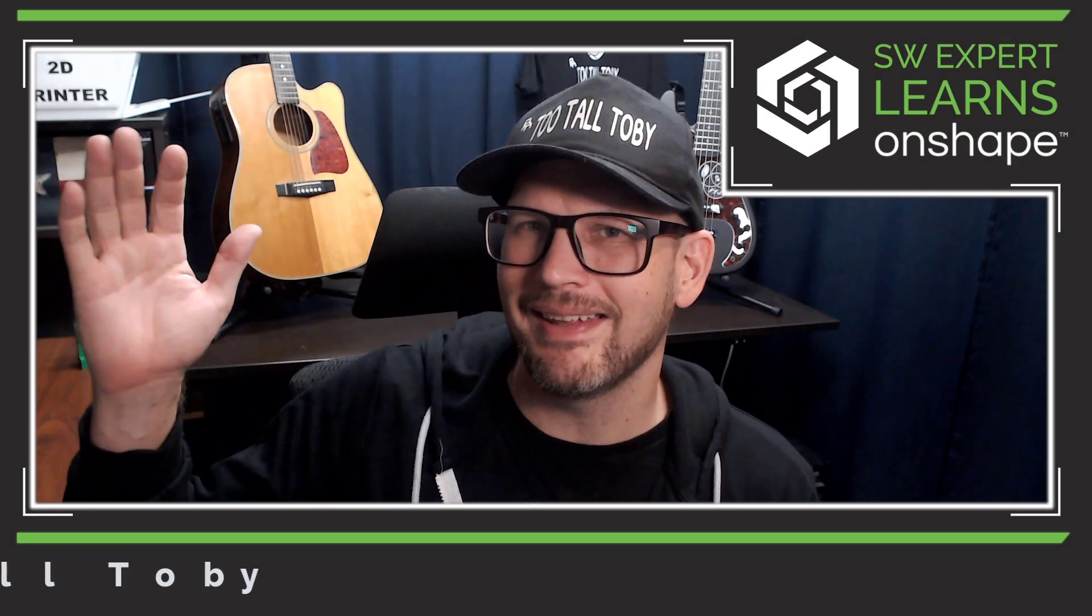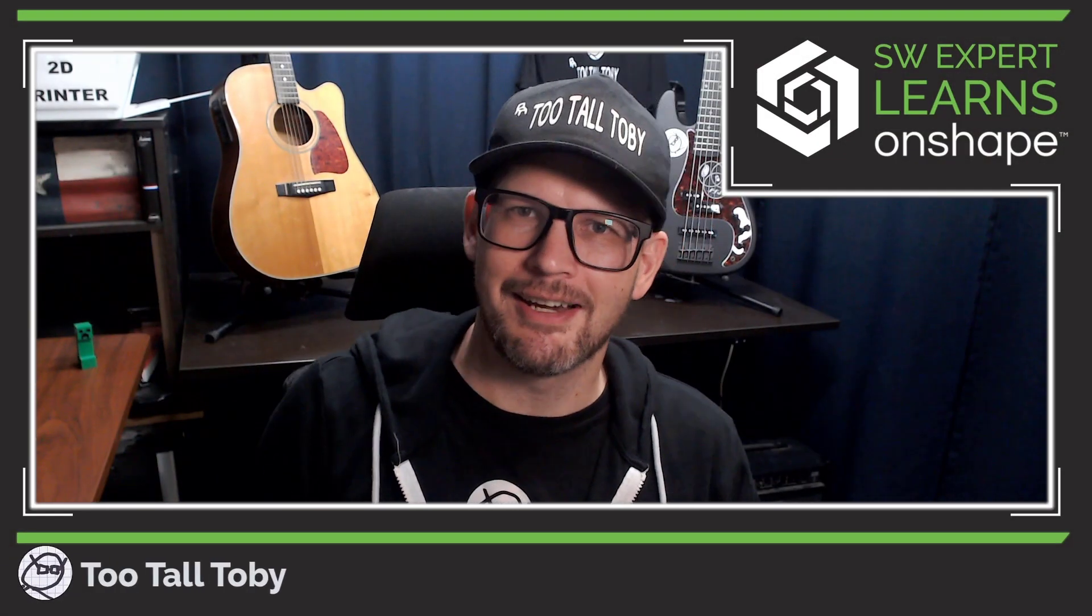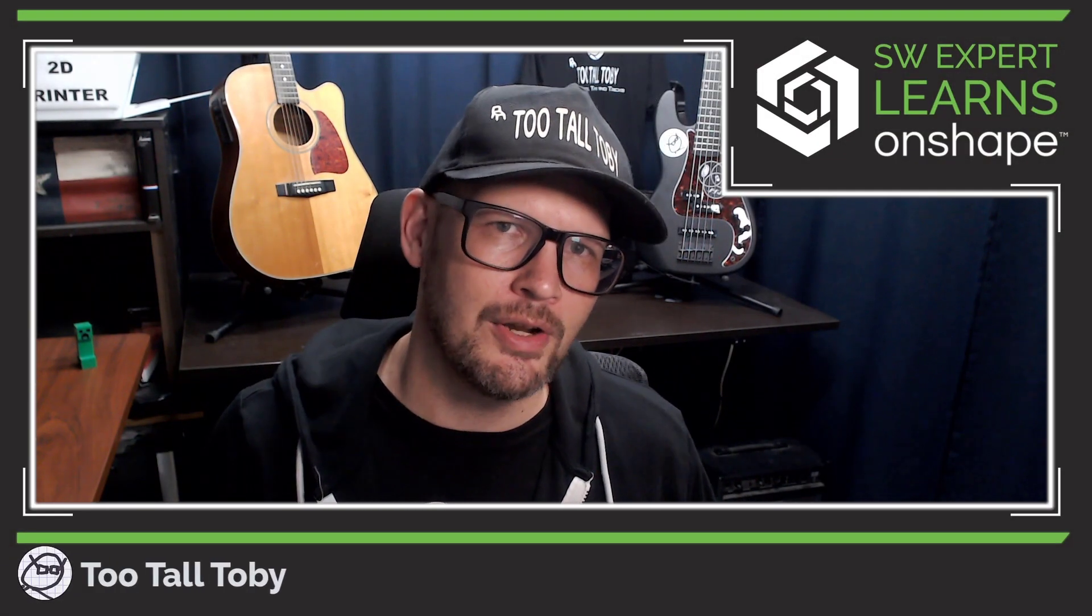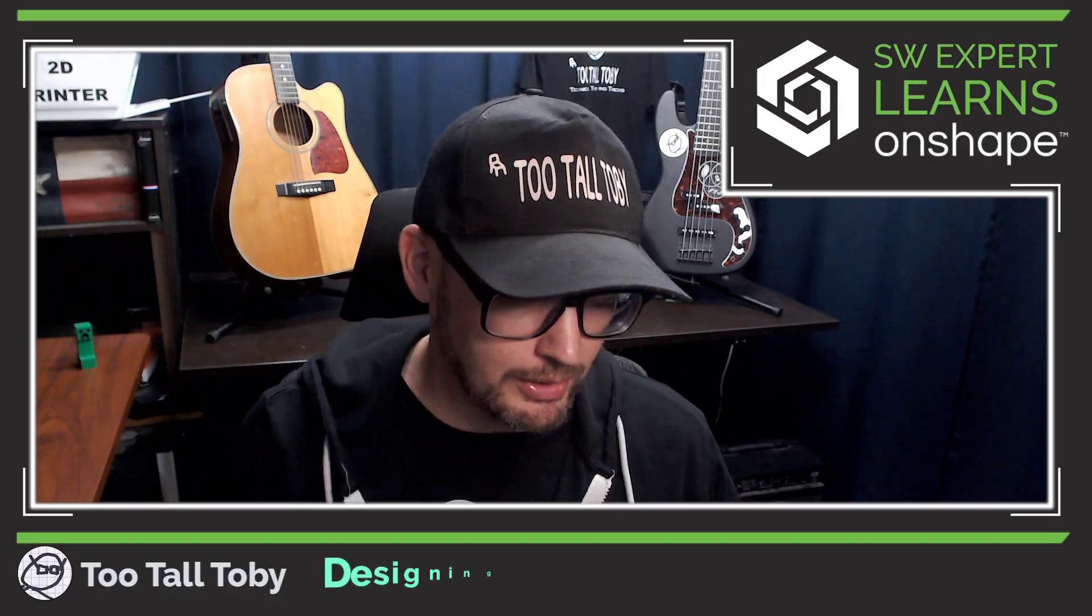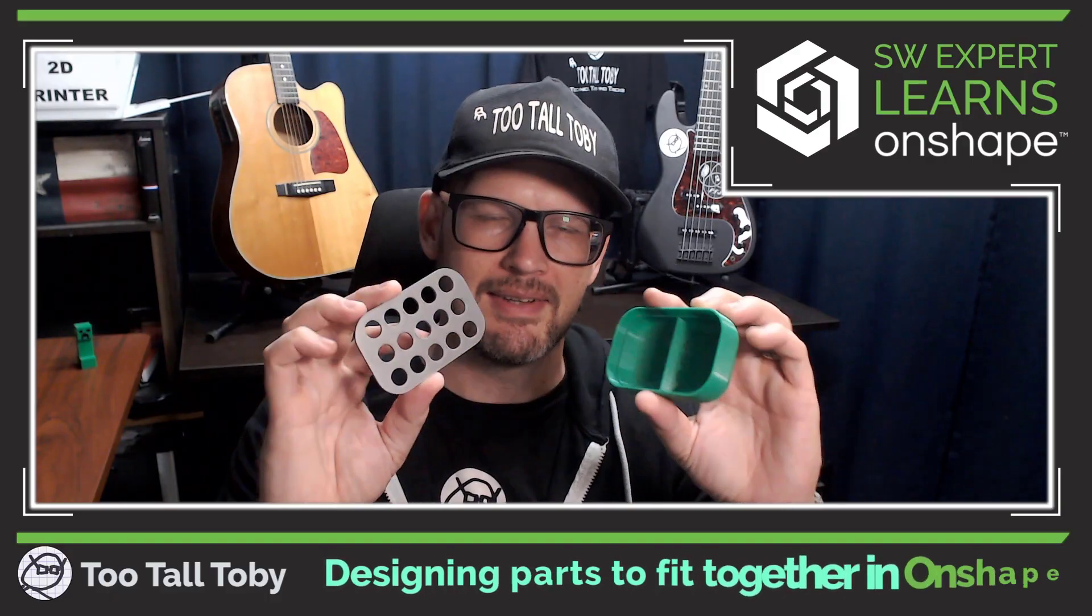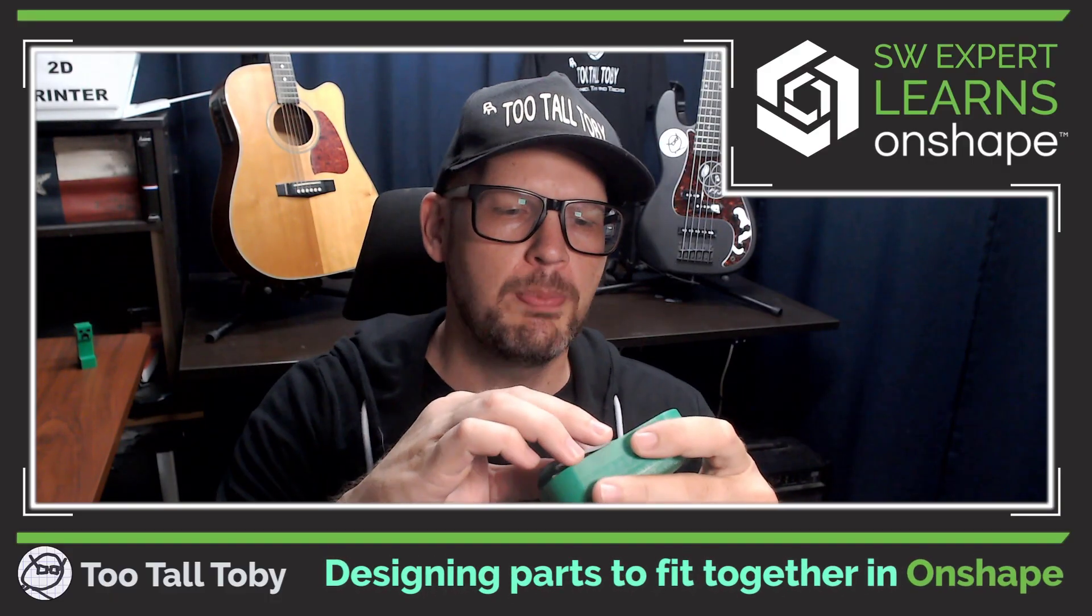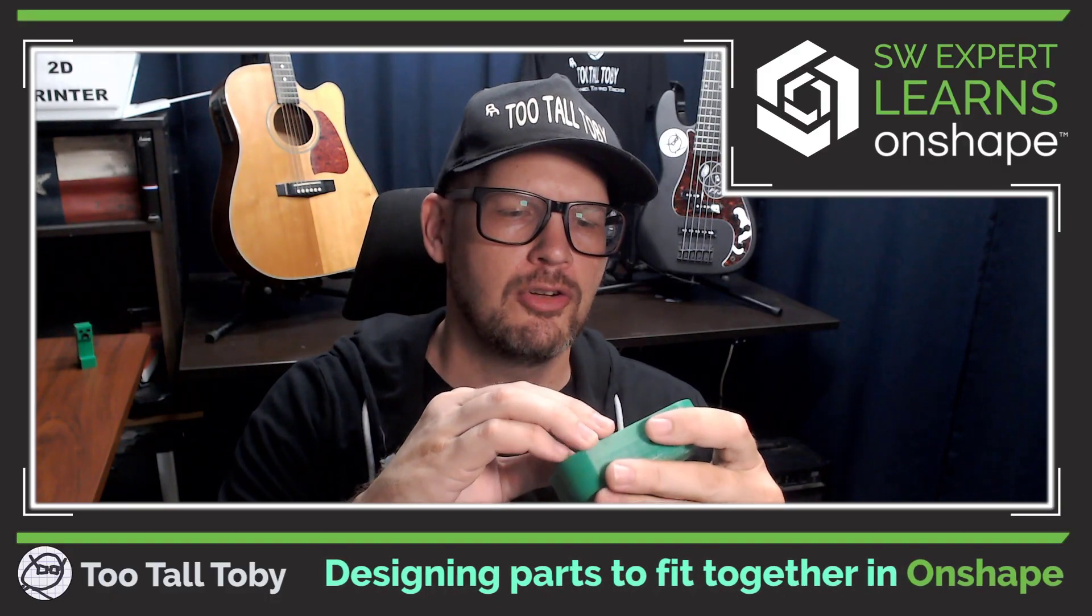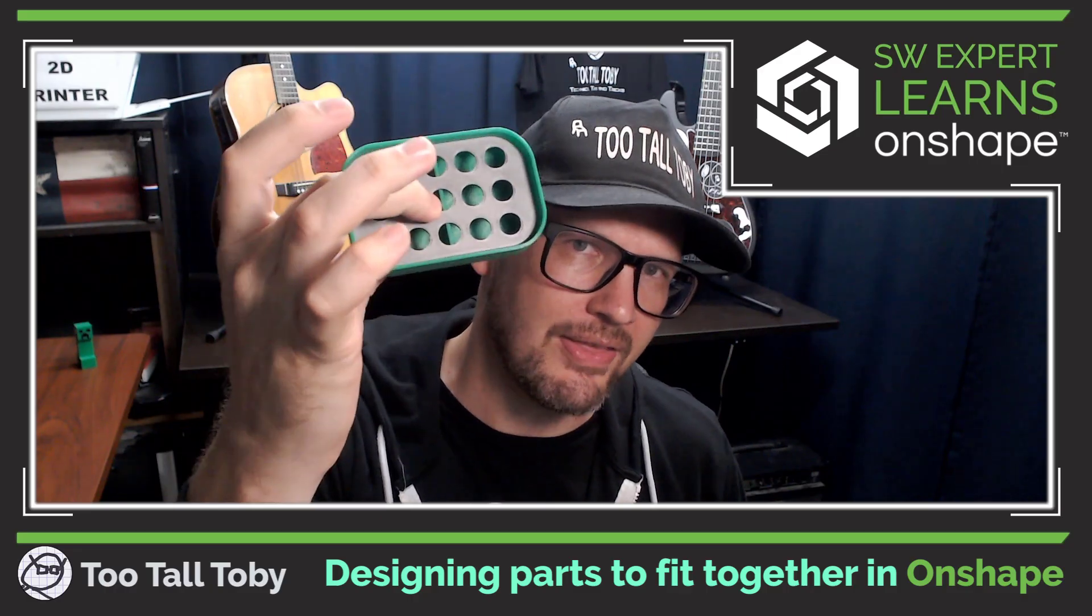Hey what's up everybody, 2TallToby here and in today's Onshape Quick Tip we're gonna talk about designing two parts so they fit and work together.